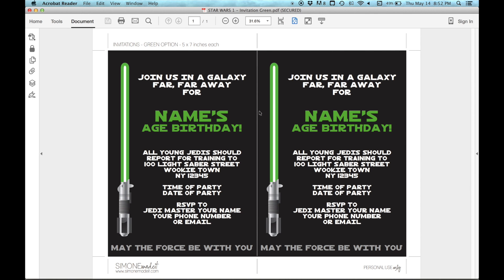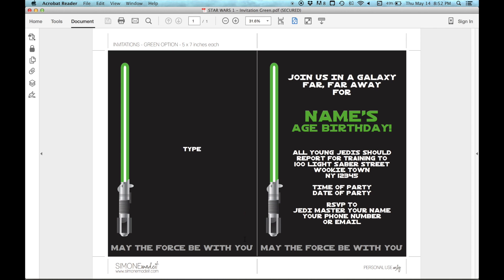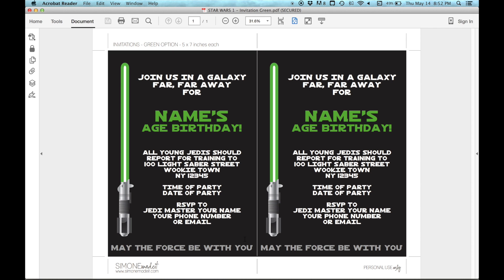Now all you need to do is highlight any sample text on these invitations and just type in your own text — just like that. What I'm going to do today is just do the basic party information: change the name, age and party details. The font's already embedded in the files, so you don't need to add any fonts onto your computer.